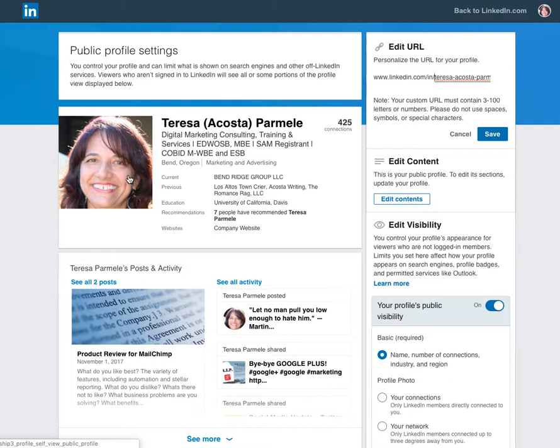So again, if you find your name is taken, go ahead and add a skill to your URL because it is searchable. And that's it! Have a great rest of your day. If you have any questions, please put them in the comments. Thank you.